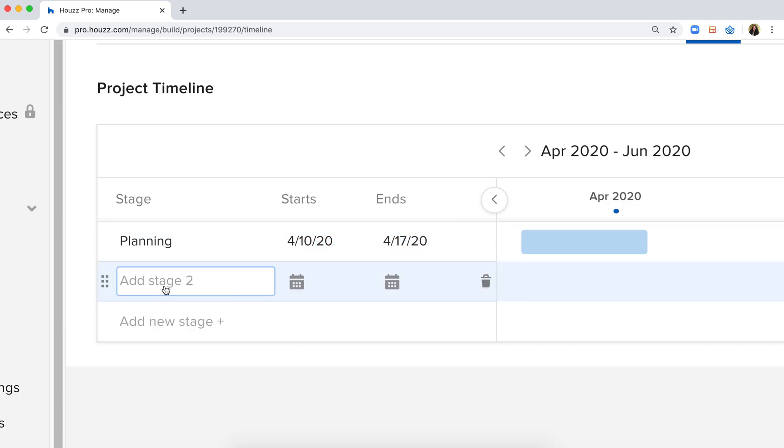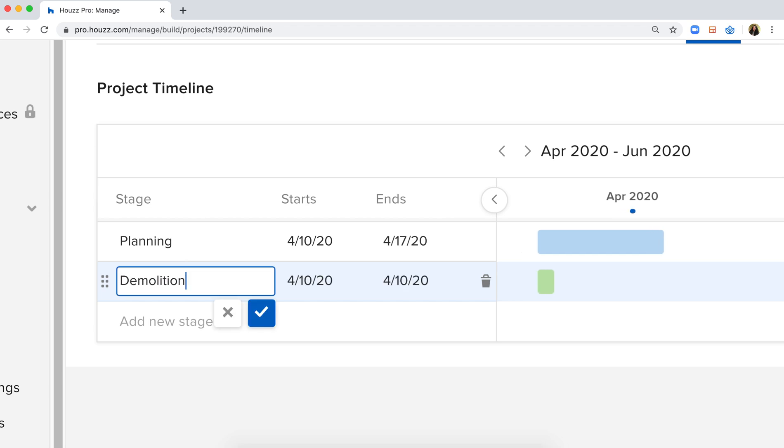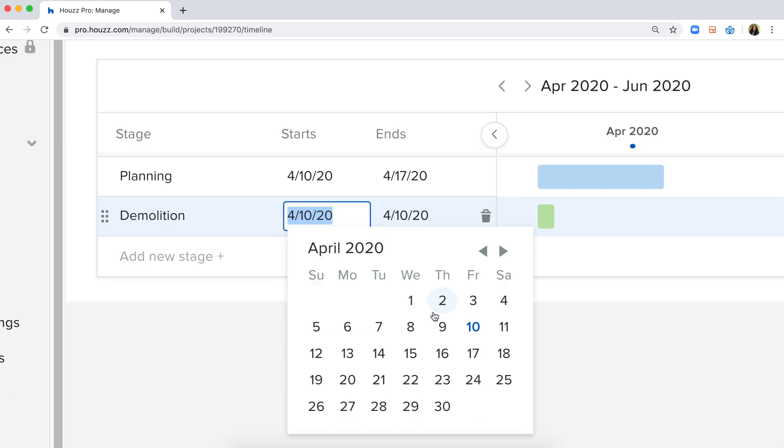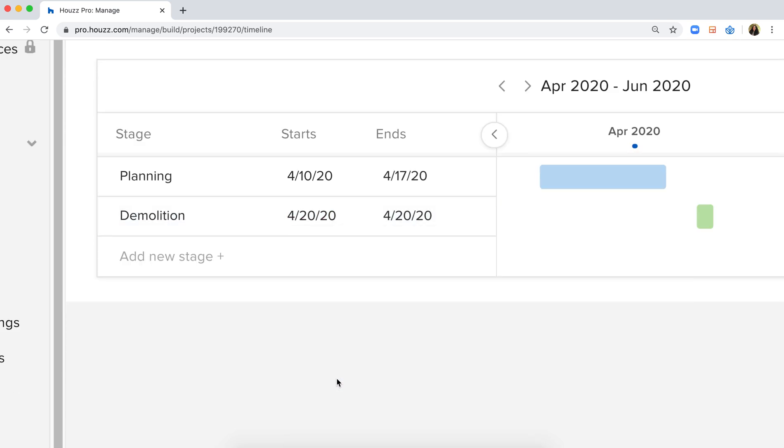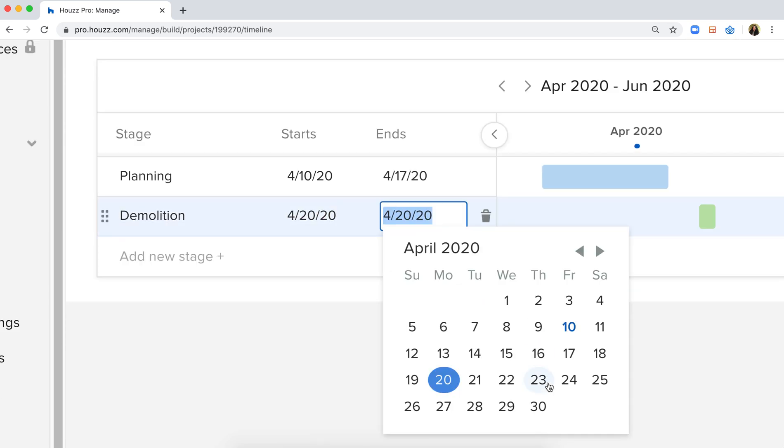I'll add a new stage called demolition. Once again, add a start and end date as you see fit.